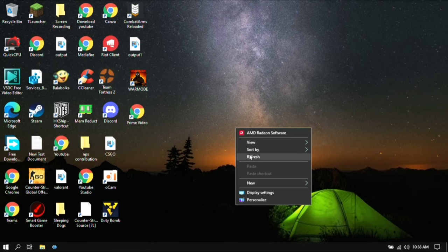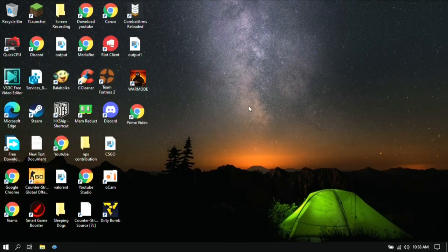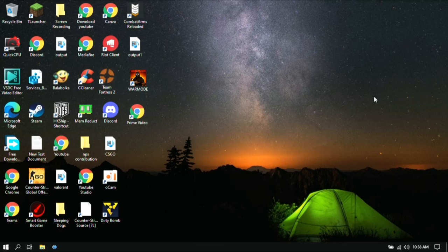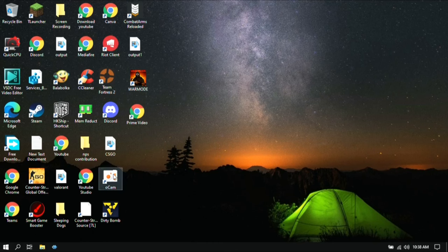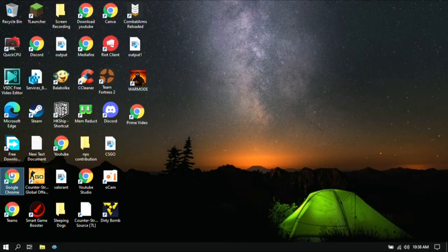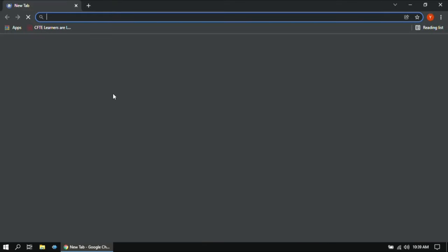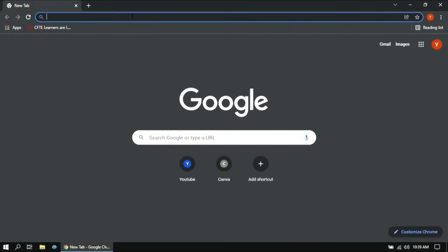So let's get started without any further delay. First, open your browser, then search for Razer Cortex.